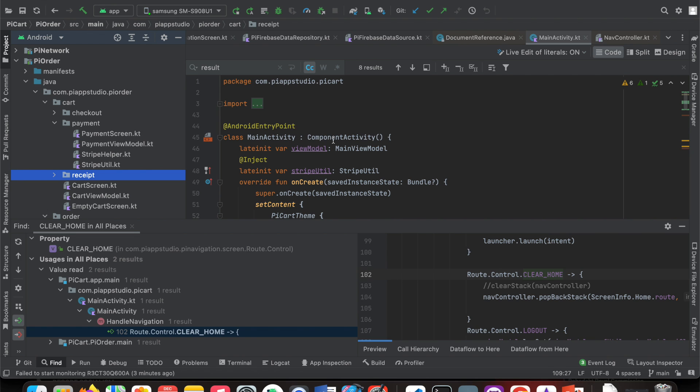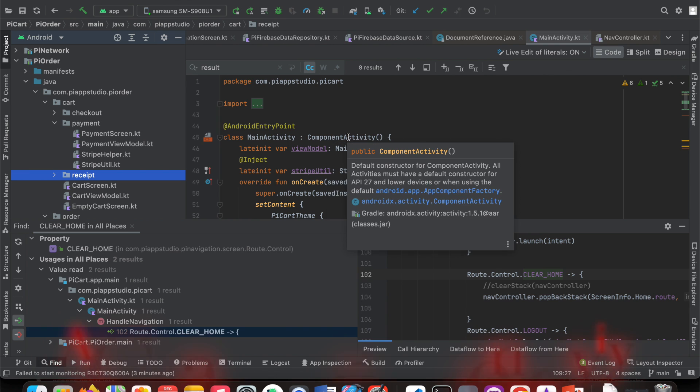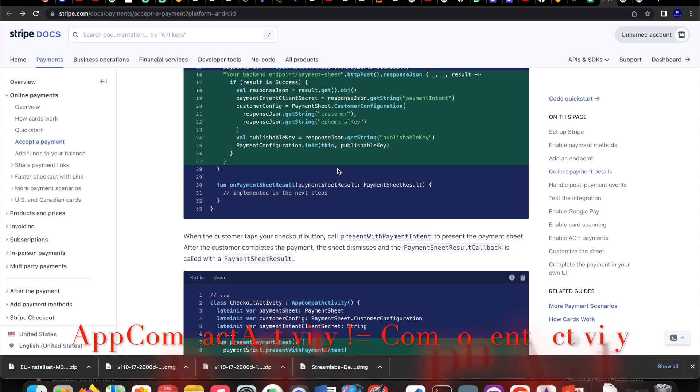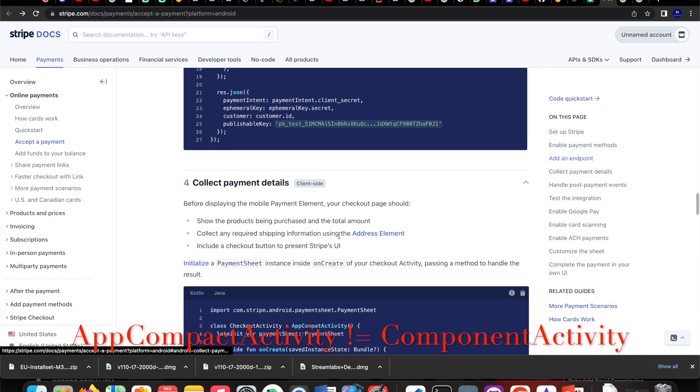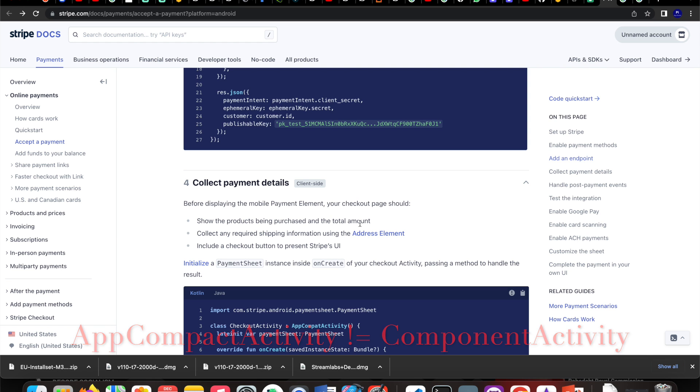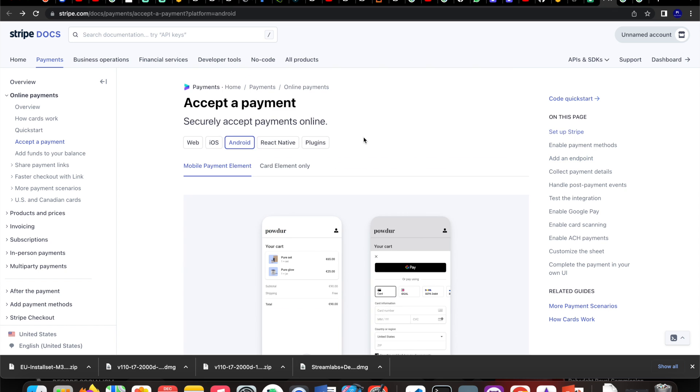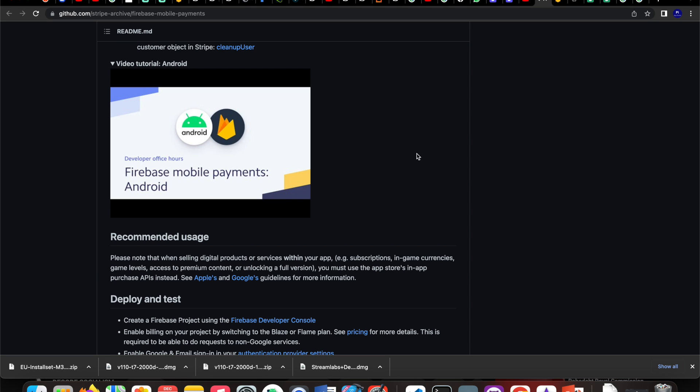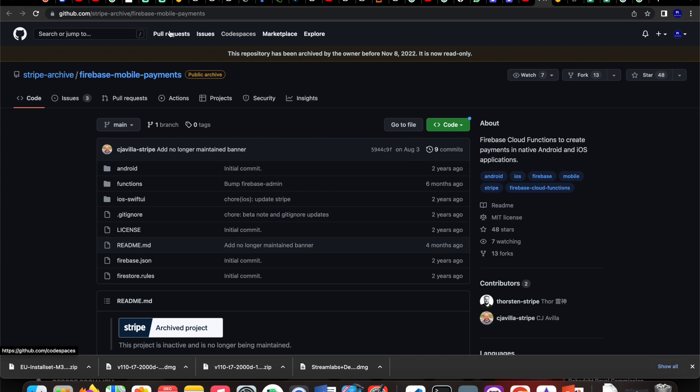I'm using a pure Jetpack Compose project that was built on top of Component Activities. Component Activity is completely different from AppCompat Activity, so this payment sheet cannot be invoked there. My four days of work were gone, so I dropped this plan.